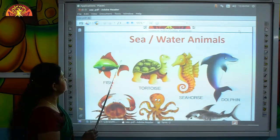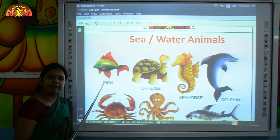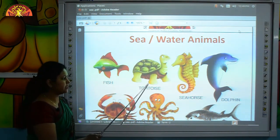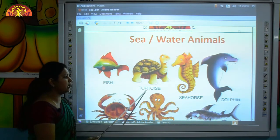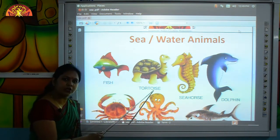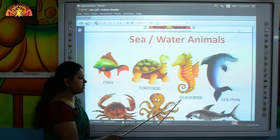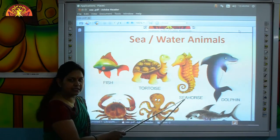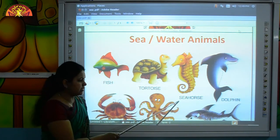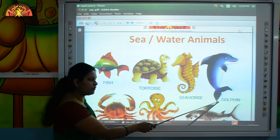Now we will revise these names again. This is fish, F-I-S-H. This is tortoise, T-O-R-T-O-I-S-E, tortoise. This is seahorse, S-E-A-H-O-R-S-E, seahorse.